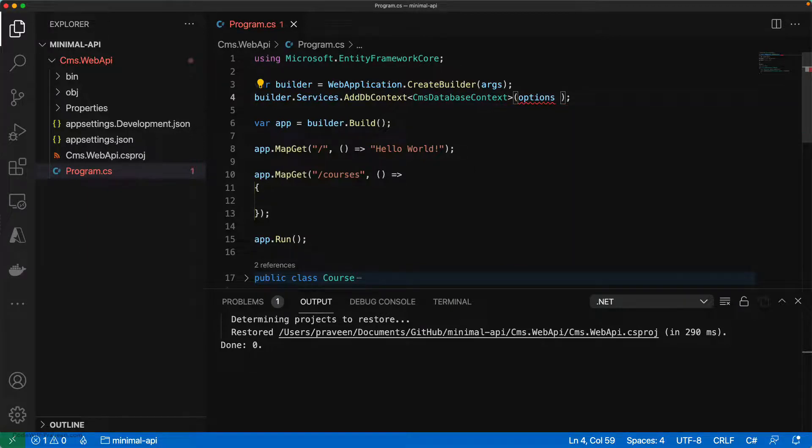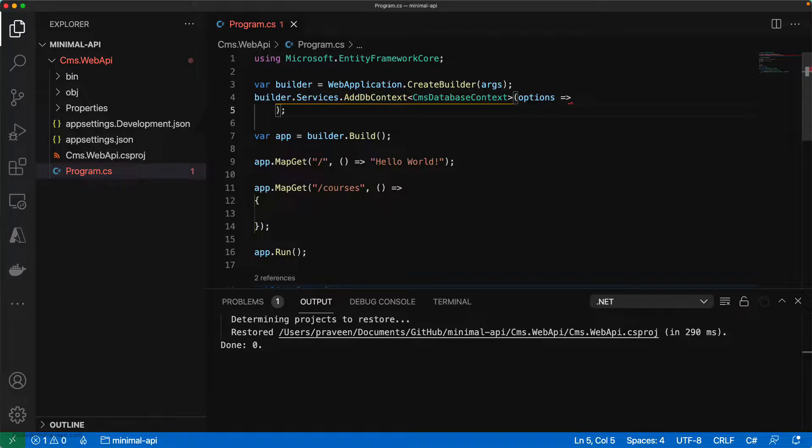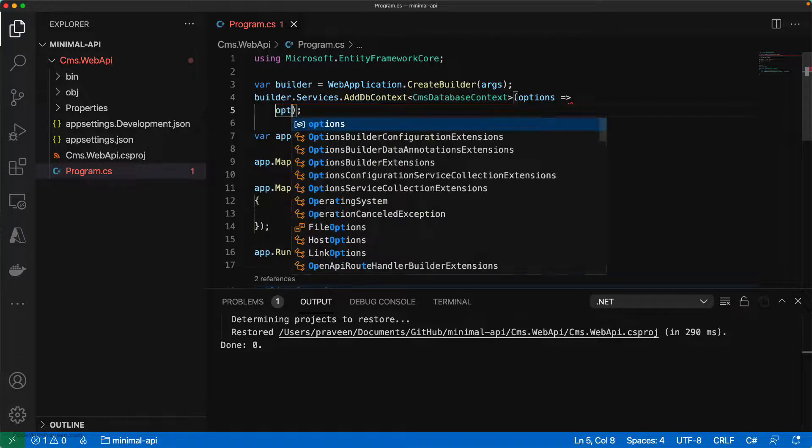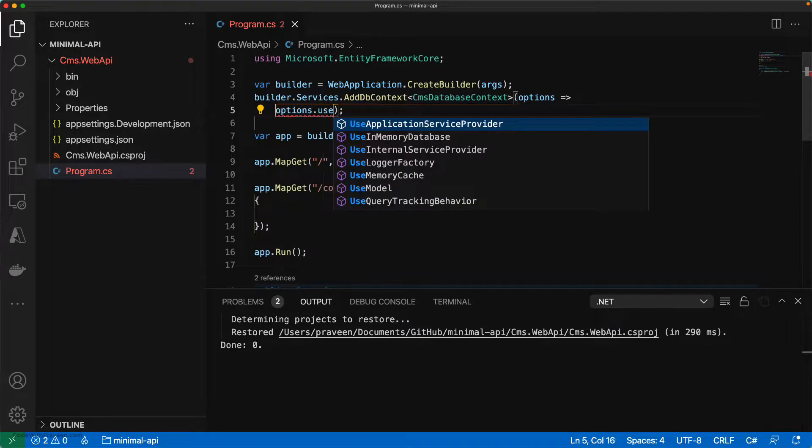For this, you can use options followed by options.UseInMemoryDatabase.